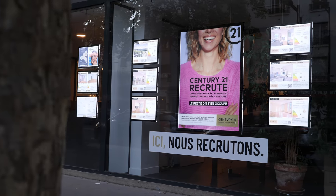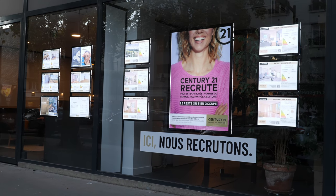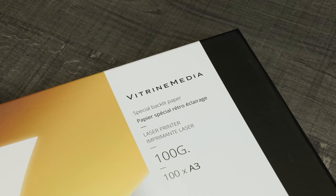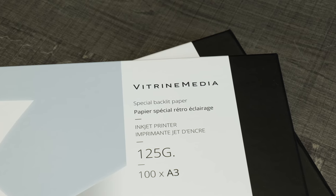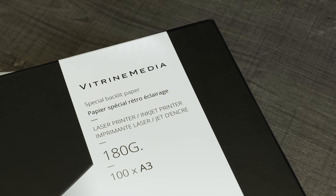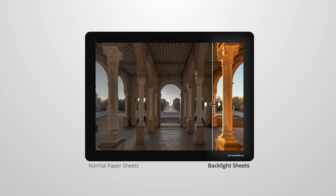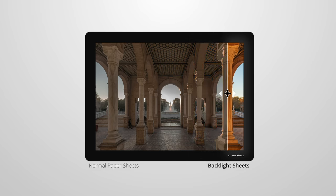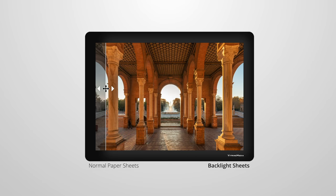To make the most of your LED displays and illuminated poster holders, Vitrine Media has developed the VM Backlight range of backlit sheets. Specially designed to offer exceptional contrast and colour rendering, VM Backlight sheets can be used with all LED ranges and solutions.